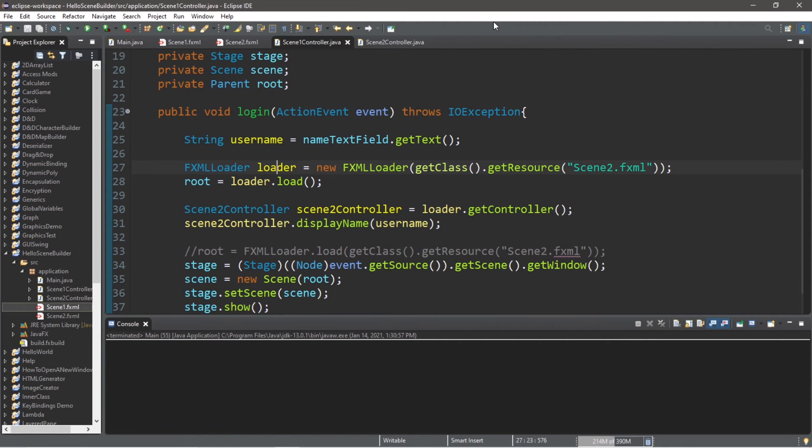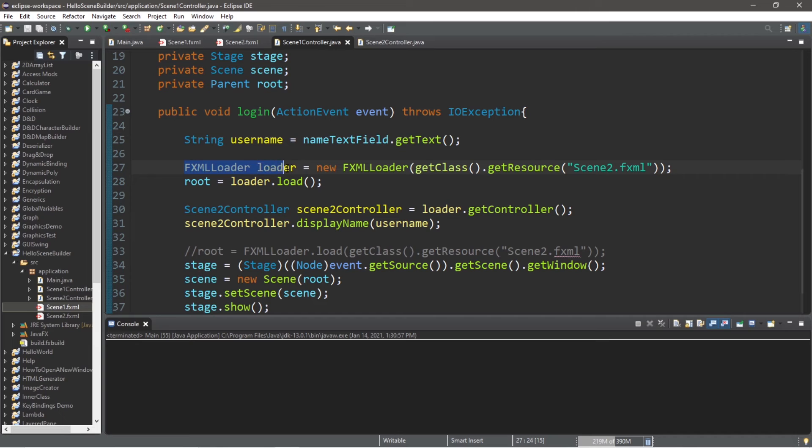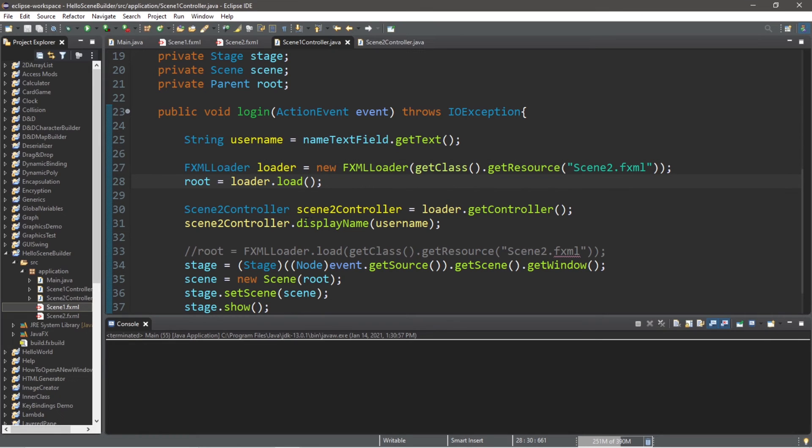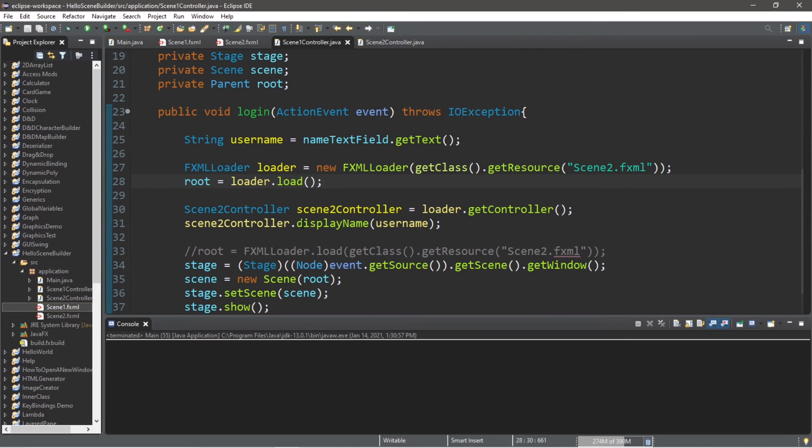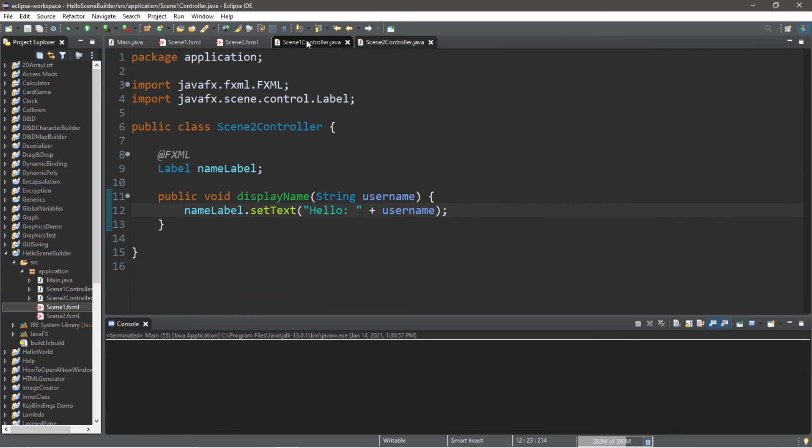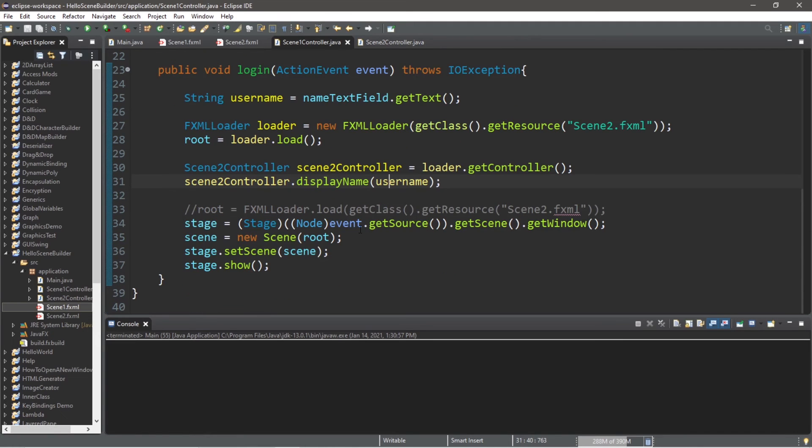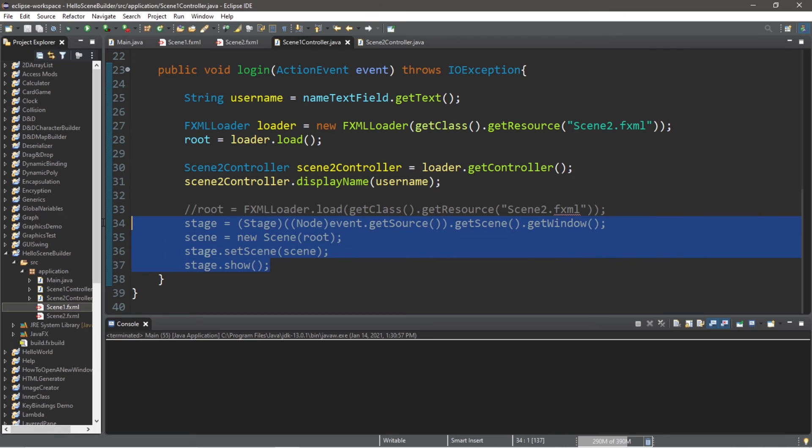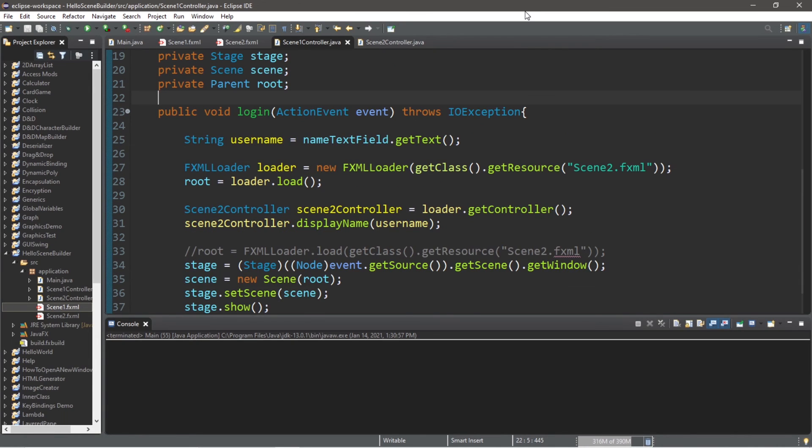Well everyone, that's how to pass information between controllers. Basically, we created an FXMLLoader instance and set the resource equal to our intended scene. Then we created an instance of our scene2 controller within our scene1 controller. We used one of the methods found within our scene2 controller. Lastly, we changed the scene from scene1 to scene2 via these lines from the previous video on switching scenes. That's how to send data between controllers.